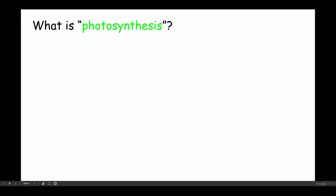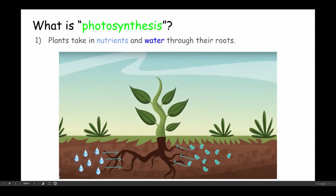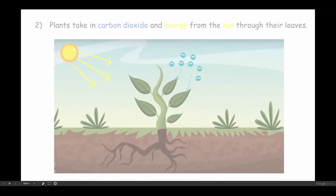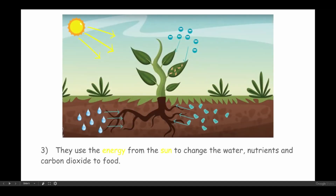What is photosynthesis? Well, first plants take in nutrients and water through their roots. Then, plants take in carbon dioxide and energy from the sun through their leaves. They use the energy from the sun to change the water, nutrients, and carbon dioxide to food.